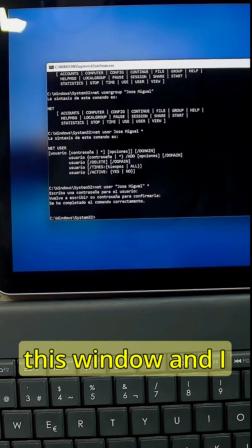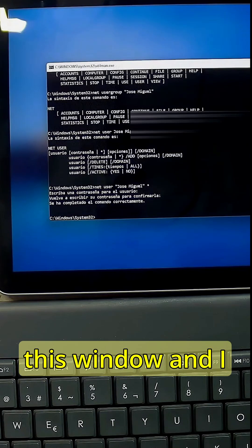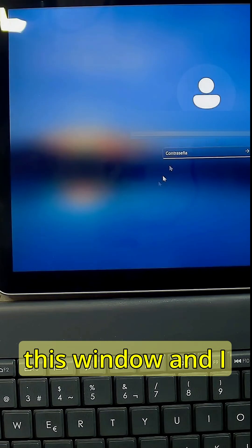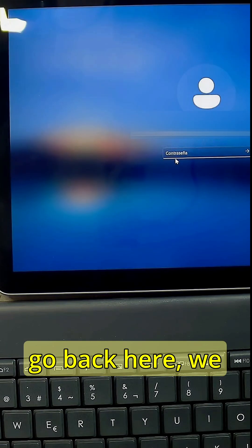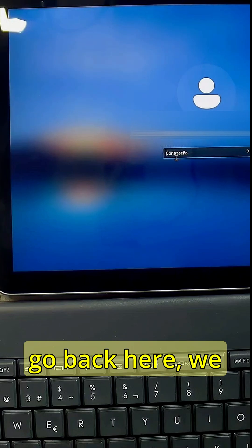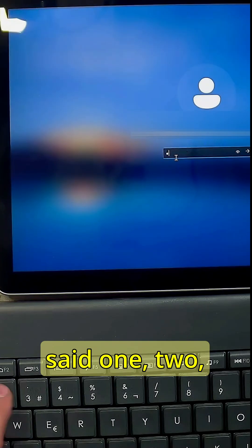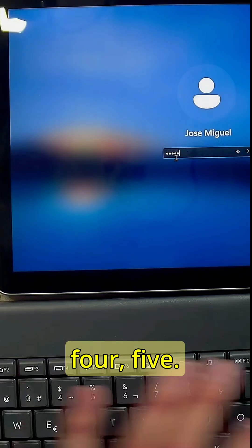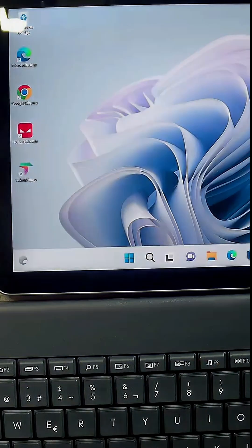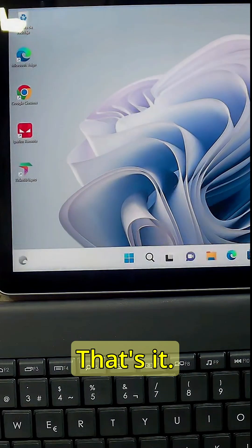So now if I close this window and I go back here, we said one two three four five and that's it.